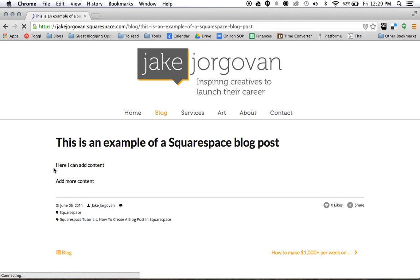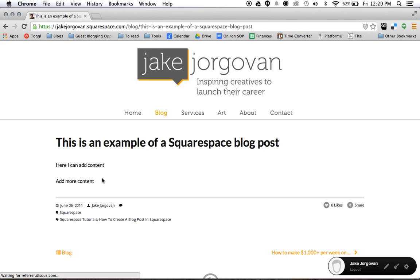And now here it is here. I can add content or I can add more content. And there we have it. That is a properly set up Squarespace blog post.